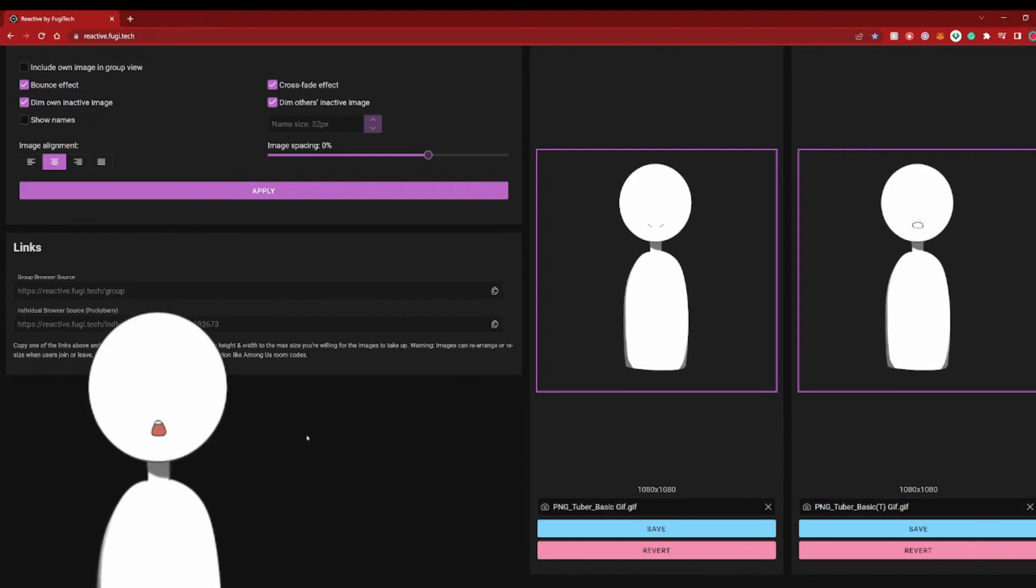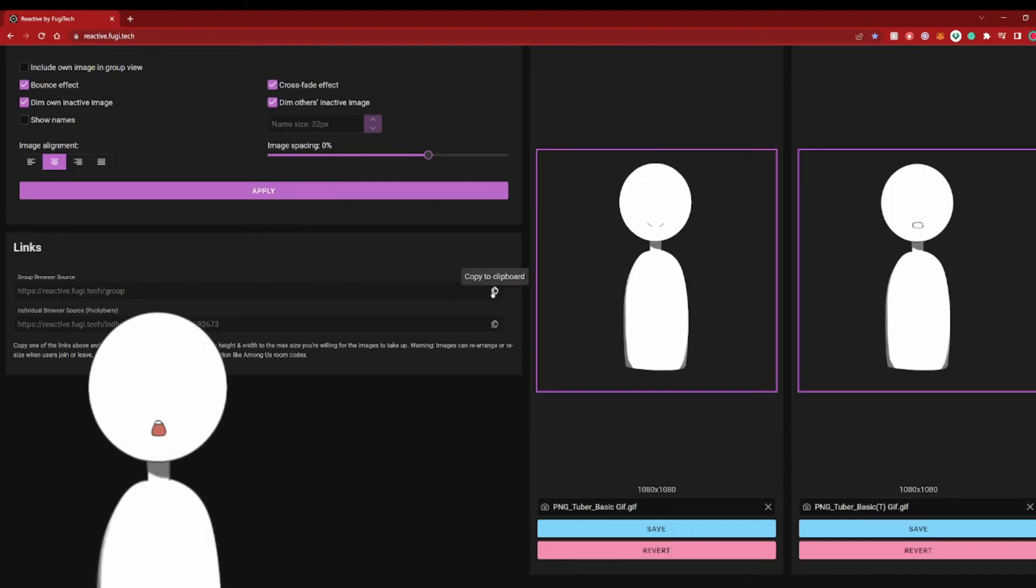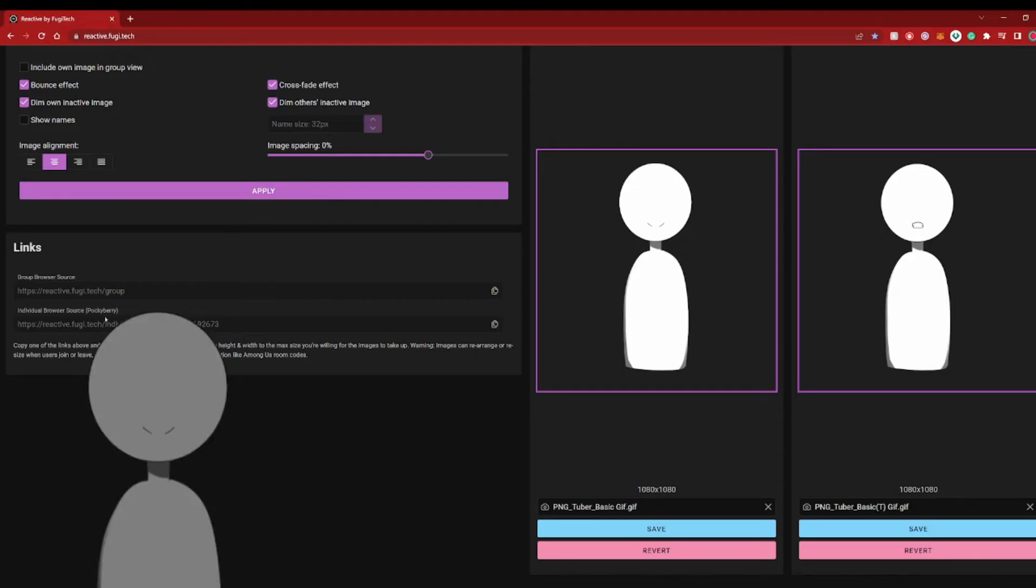After you have finished selecting your models, go ahead and copy the link to your Streamlabs. The link right here behind my PNG model is the one that you should be copying. So this information right here is my username. This link will change depending on how many people you have on your Discord.